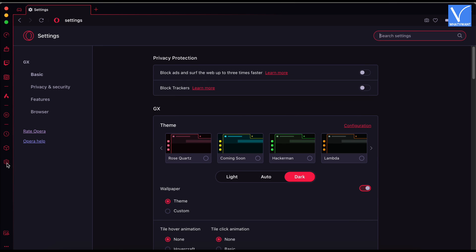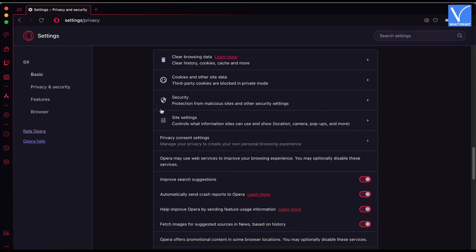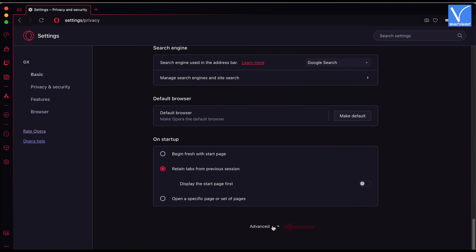Then a new tab will open. Move to the privacy and security section and scroll to the bottom of the page. There, click on the advanced option.